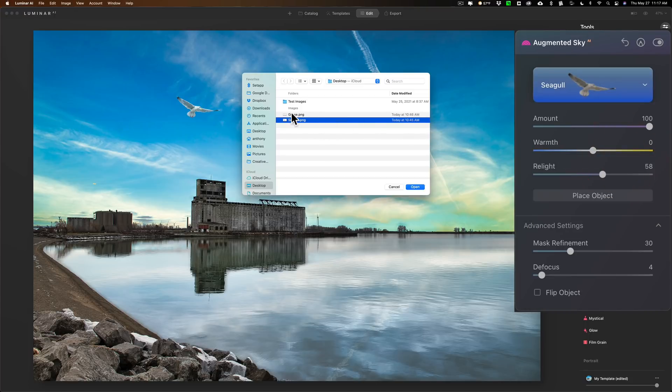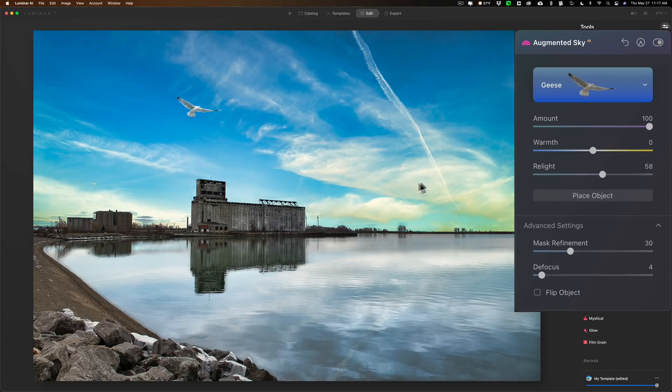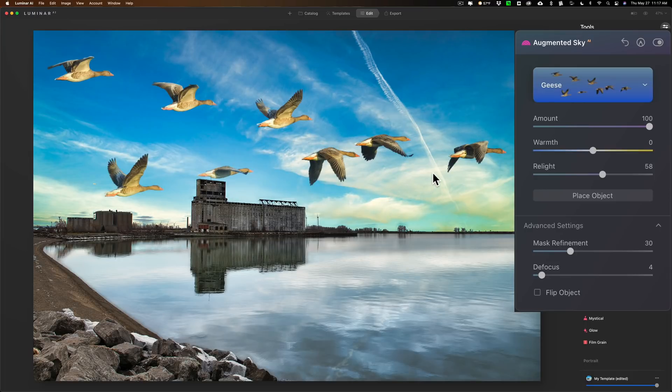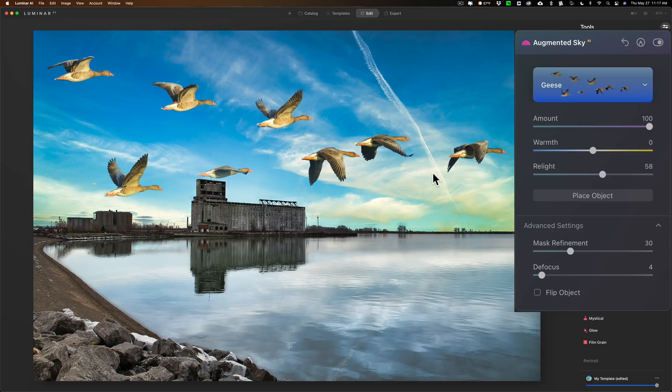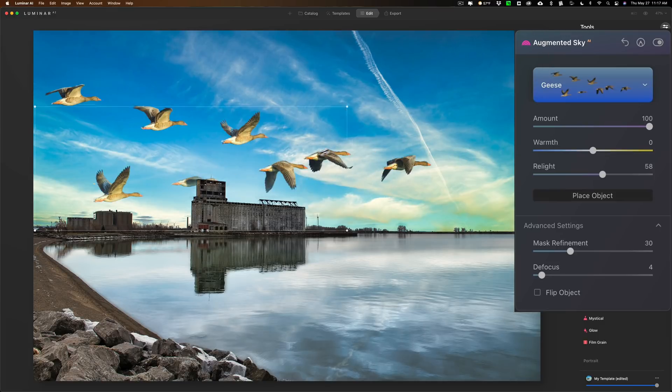And then we could add geese, let's say we want geese in there. So this is again another PNG file with transparency and again it's way too big so we'd have to place object and make it a lot smaller, something like this.